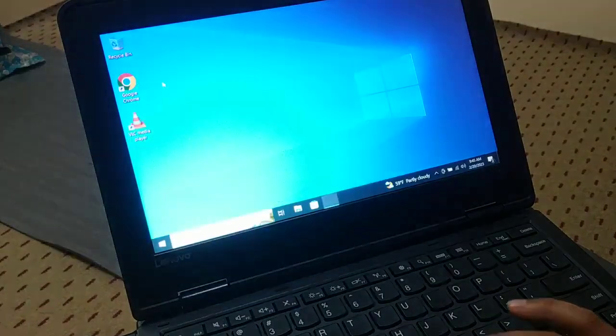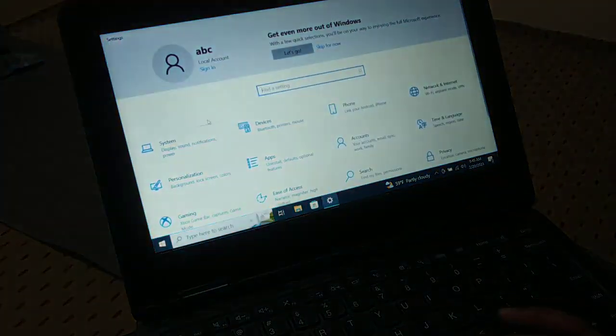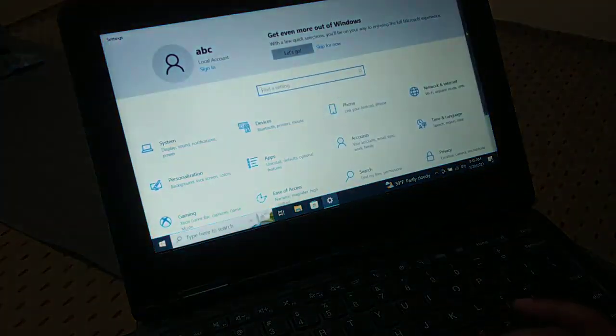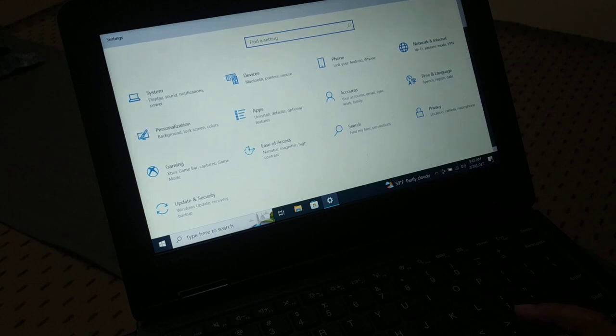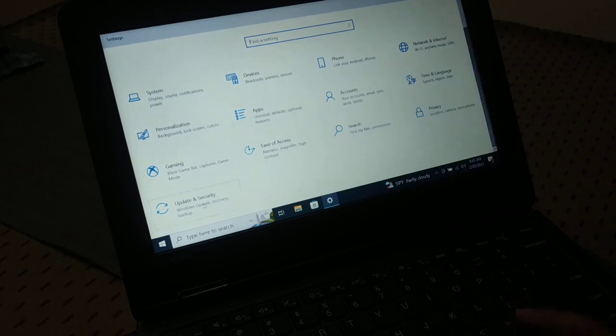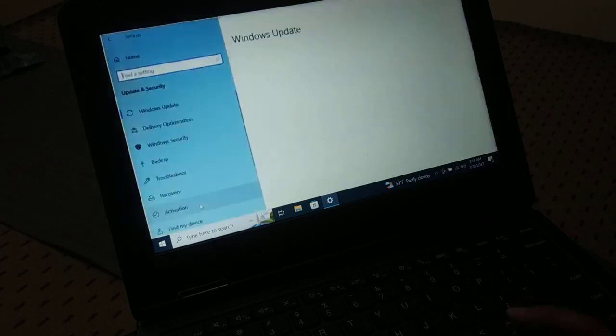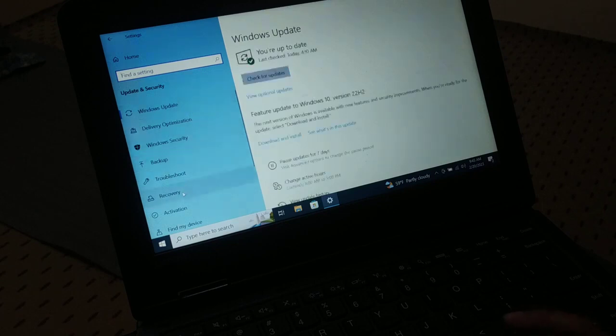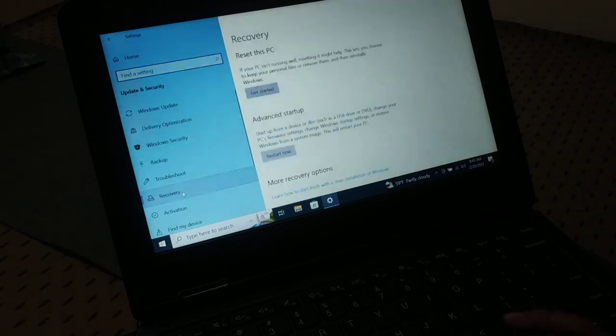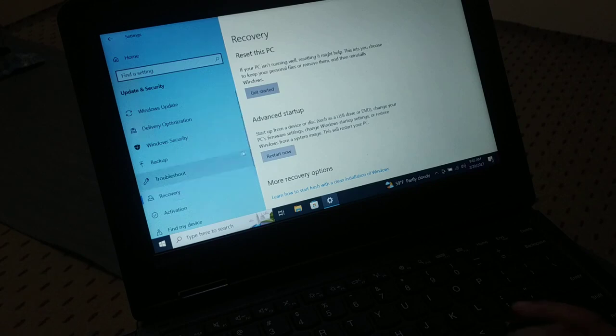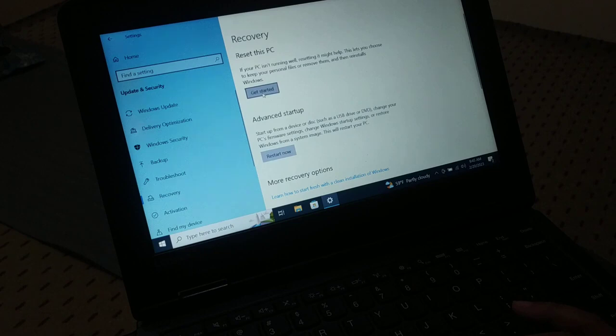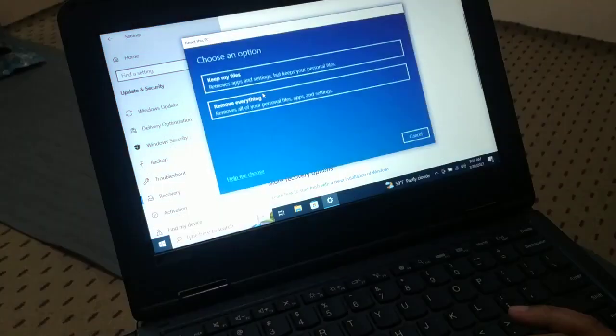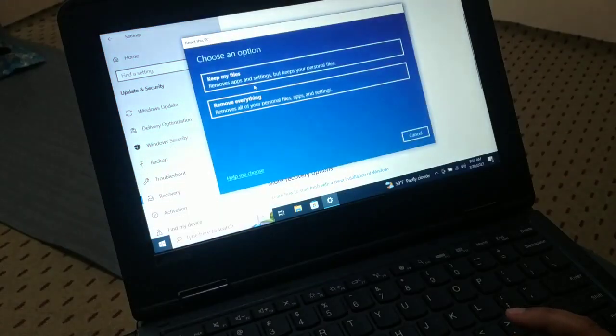In the Settings app we'll be choosing Update and Security. In Update and Security here are options. Inside Recovery, here I have Reset this PC option. So we'll click on Get Started.